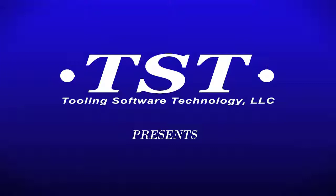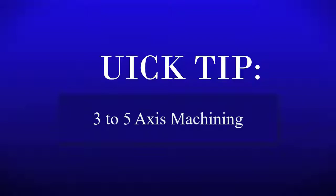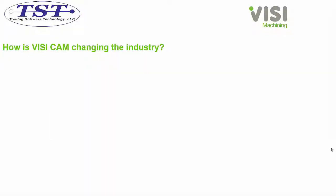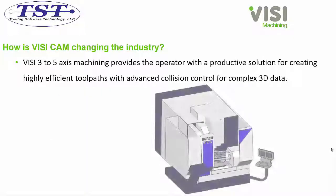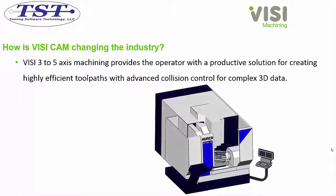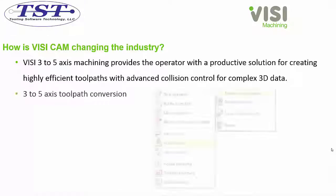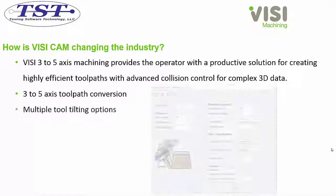VISI, the world-class leader for integrated CAD CAM software, brought to you by TST software. How is VISI CAM changing the industry? VISI 3 to 5 axis machining provides the operator with a productive solution for creating highly efficient toolpaths with advanced collision control for complex 3D data and 3 to 5 axis toolpath conversion.